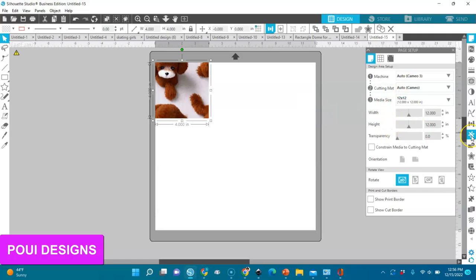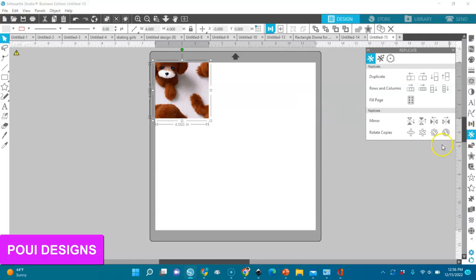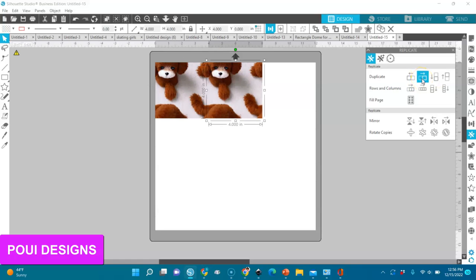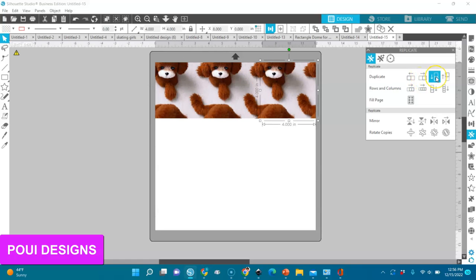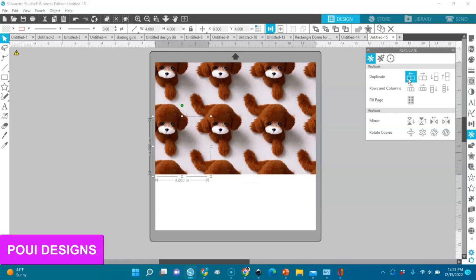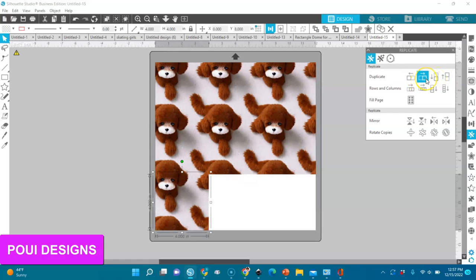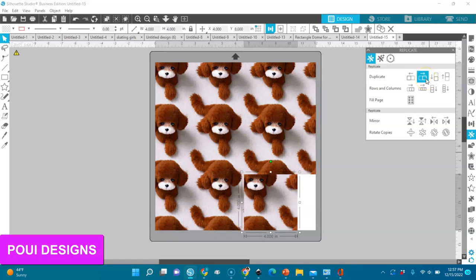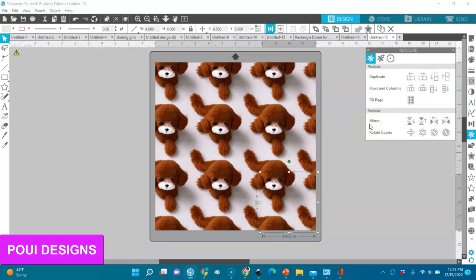I'll go to the replicate tool — I'm just going to show you that the pattern works. I'll go to the left, then down, then left again, left and down, right. You see the dog? The pattern works!